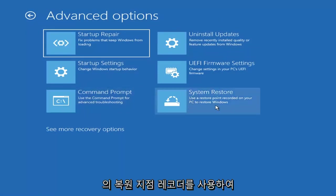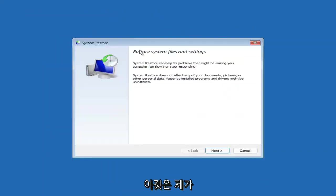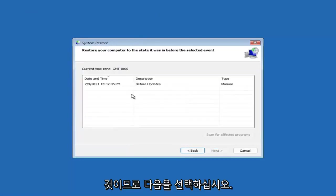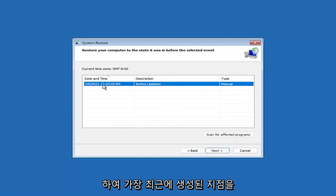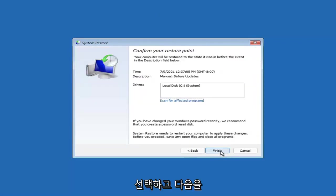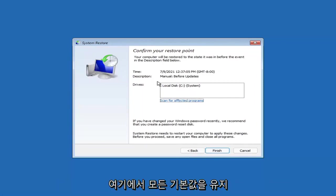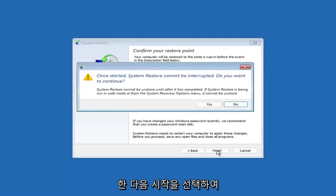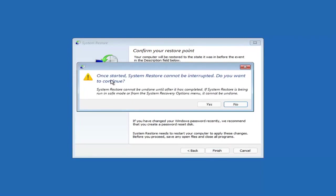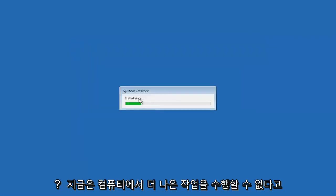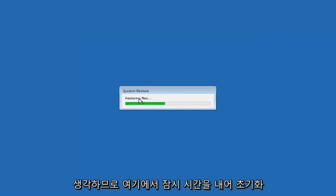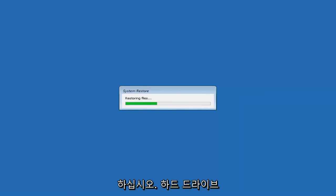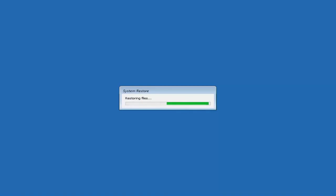Something else you can look at is select system restore, which will use a restore point recorded on your PC to restore Windows. This is something I'd highly recommend here. Select next, assuming you have a restore point saved on your computer. Select the most recently created one, then select next, then select finish. Once started, system restore cannot be interrupted. Select yes. Just give it a couple minutes to run.